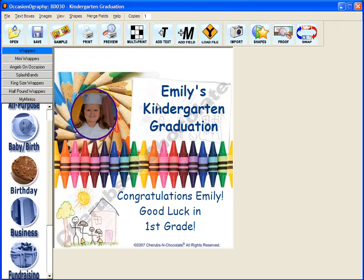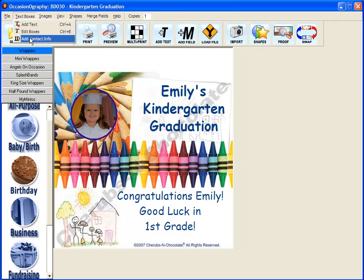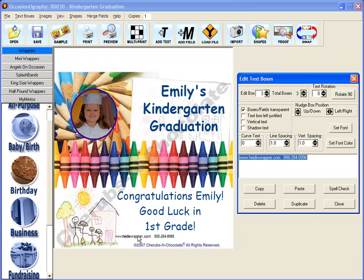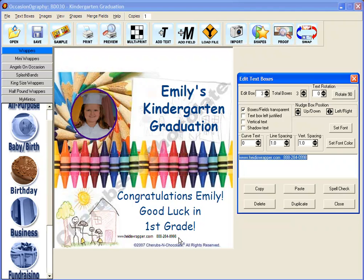After you've designed your occasionography product and are ready to print, you can click Text Boxes and Add Contact Info. This is going to bring in the box that we just set up. You can then nudge it into position depending on the design you're working with, since the copyright information may vary just a little bit per design.